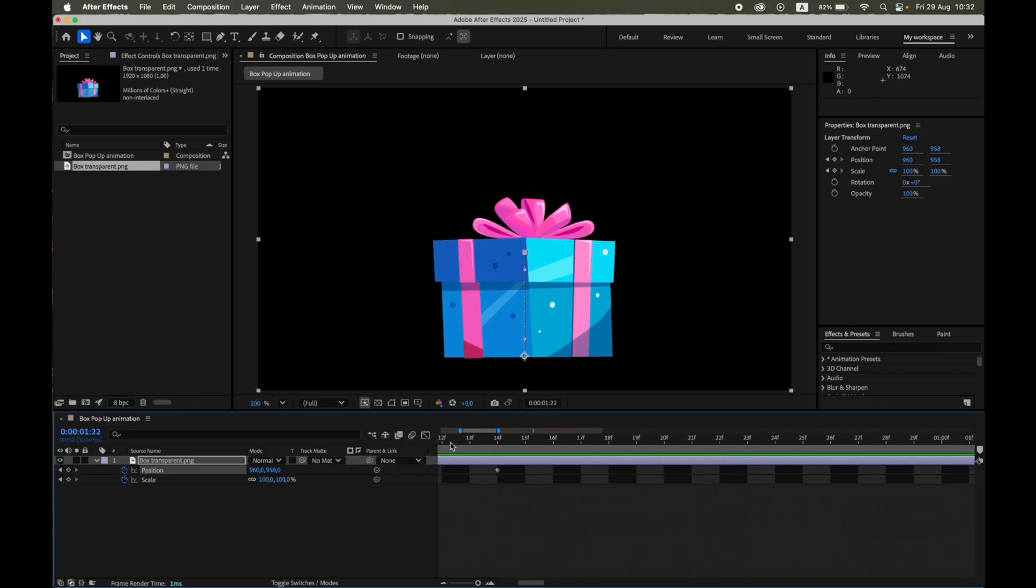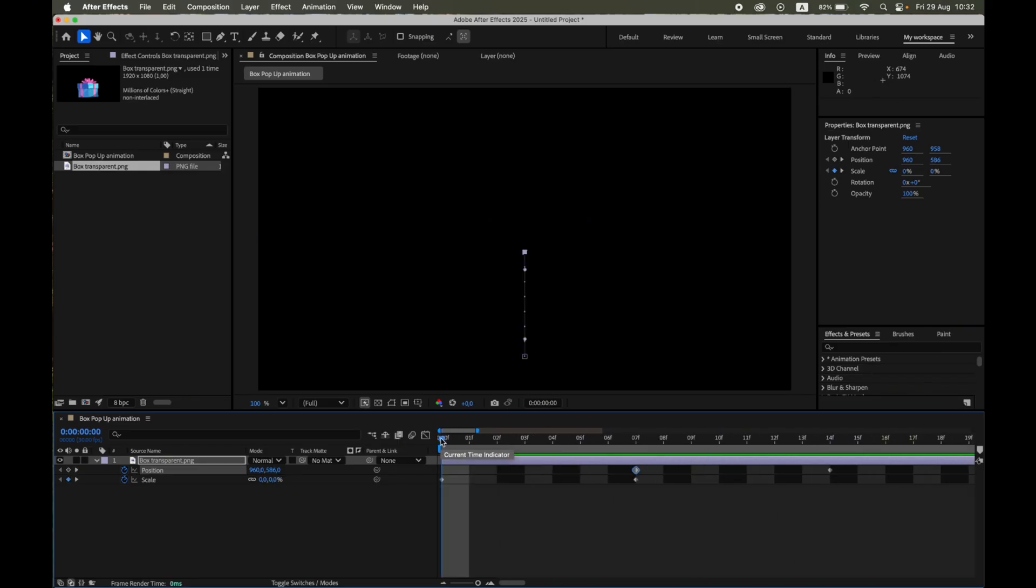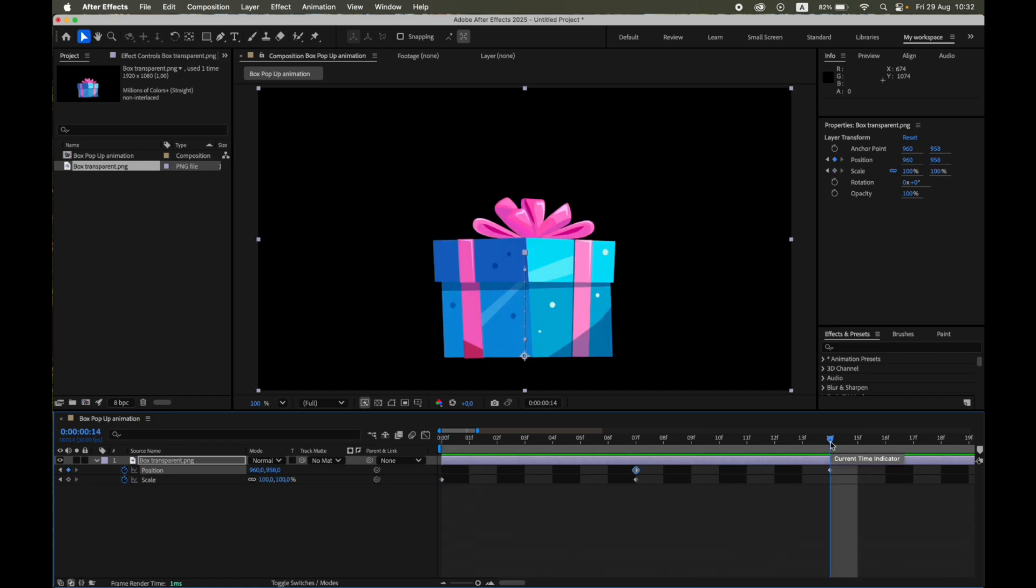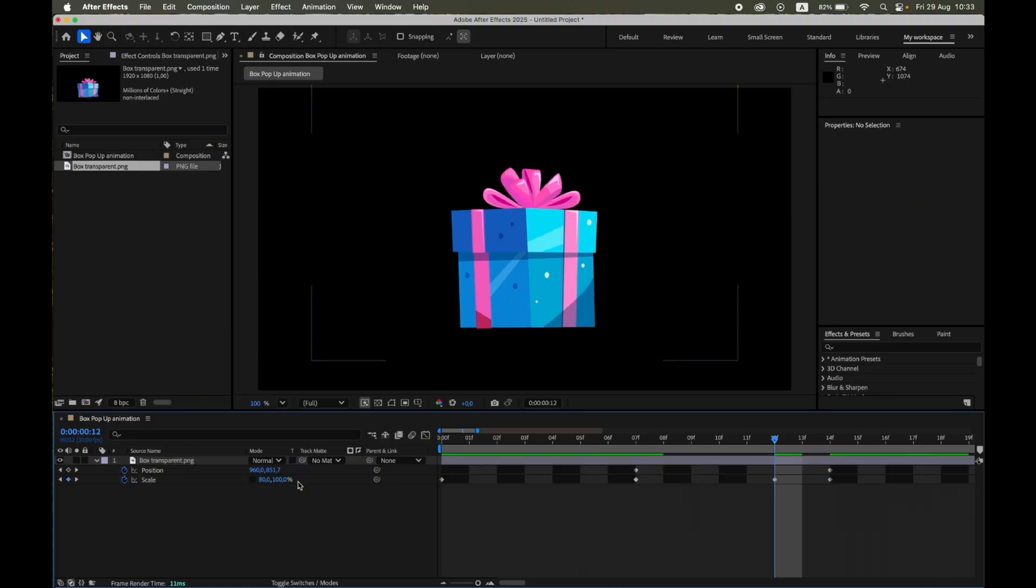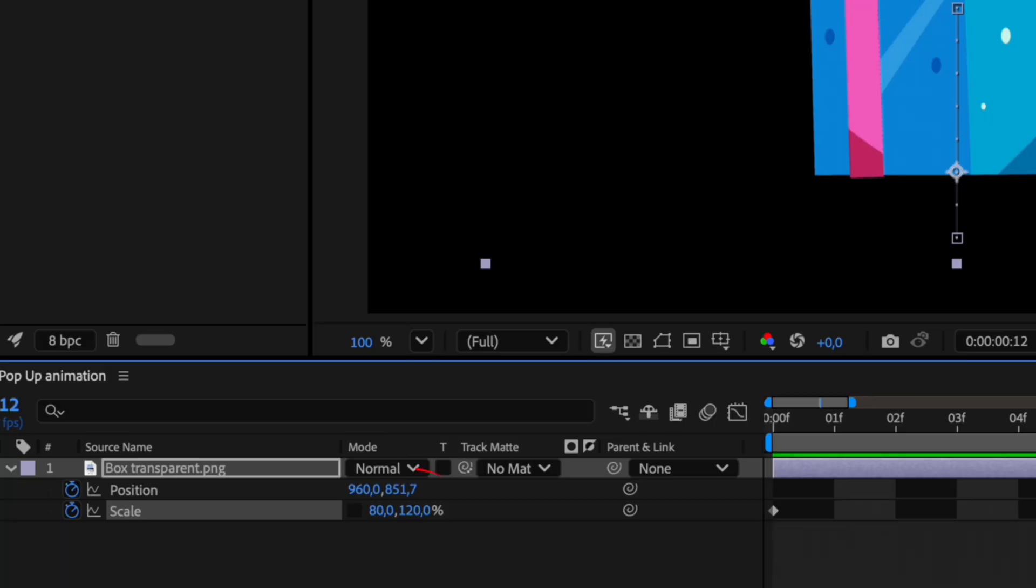To enhance the realism, let's exaggerate the motion. On the last keyframe, Frame 14, make sure Scale is at 100%. Go back 2 frames, turn off the Constrain Proportions link, and set X equals 80%, Y equals 120%. This creates that quick squash and stretch effect, making the pop-up feel alive.